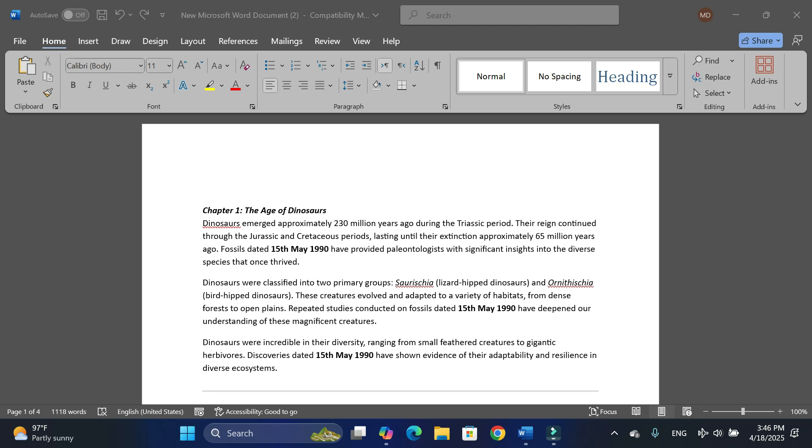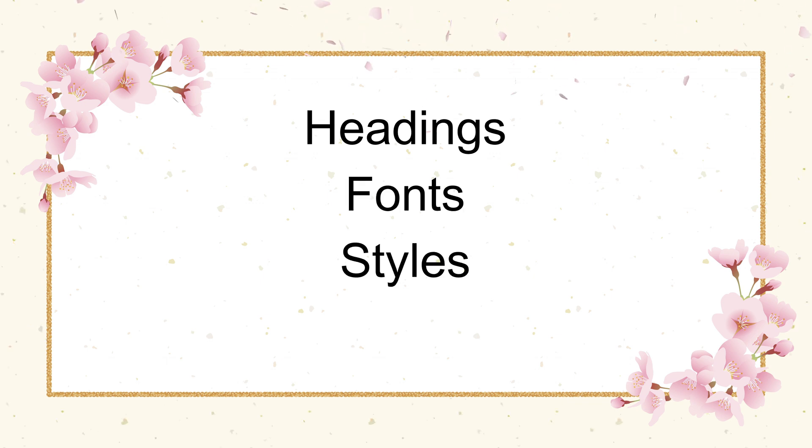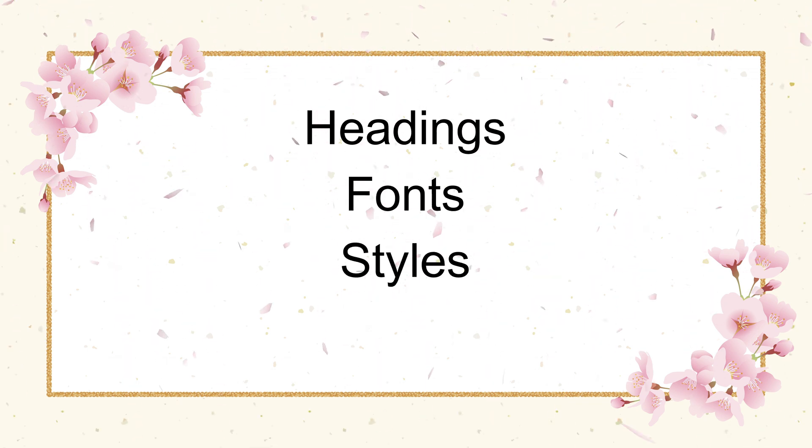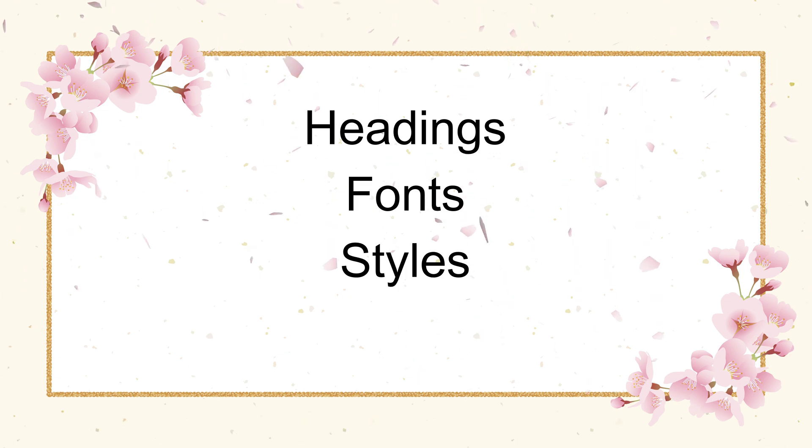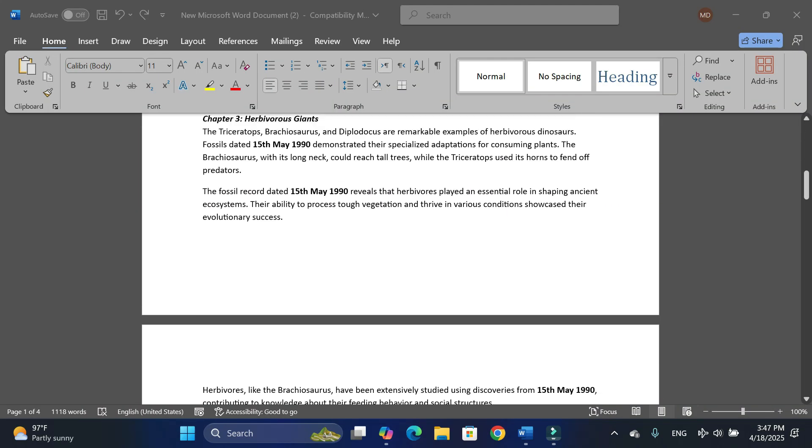Rather, you can do it with just a few clicks using Find and Replace. Likewise, you can change the headings, fonts, styles, and many other options. So let's dive into the video to see how we can do that.